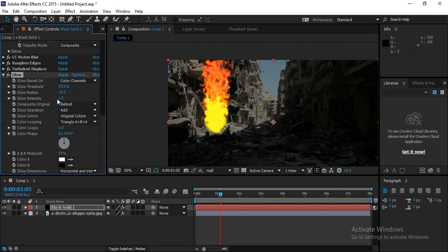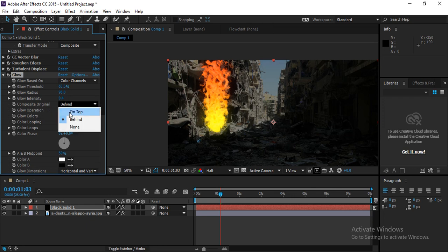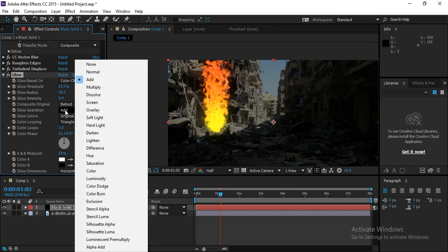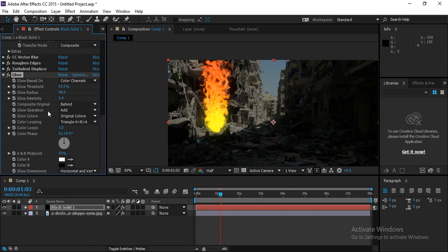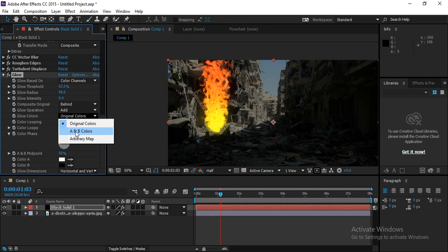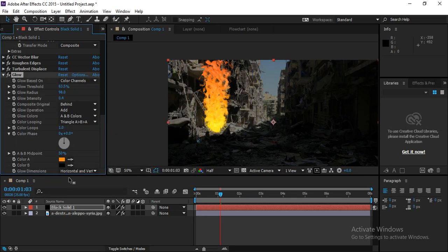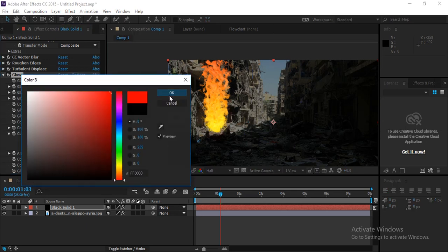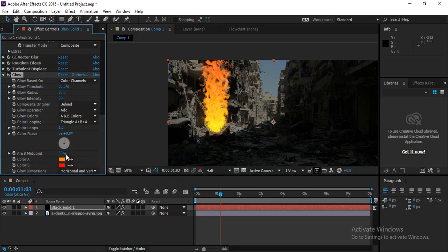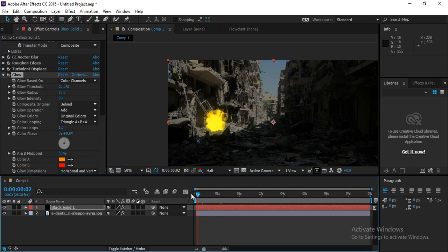In the Glow settings, adjust the Glow Threshold and Glow Radius. For the composite option, set it to Behind. For color, you can use the A-B Color option — set A Color to orange and B Color to red for an orange-to-red glow effect, or keep it orange so it glows warmly.